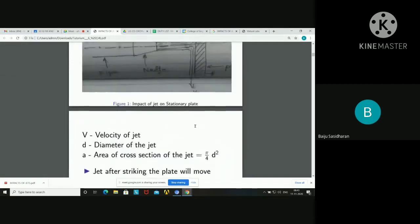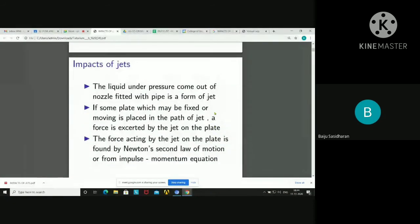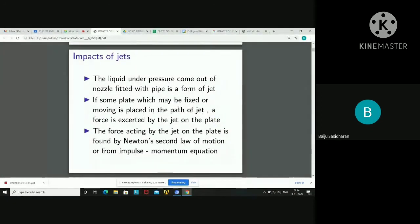For example, here is a stationary plate — the jet will come, hit the plate, and turn away in this manner. The force acting by the jet on the plate is found by Newton's second law of motion or from the impulse-momentum equation, that is: force equals change in momentum.